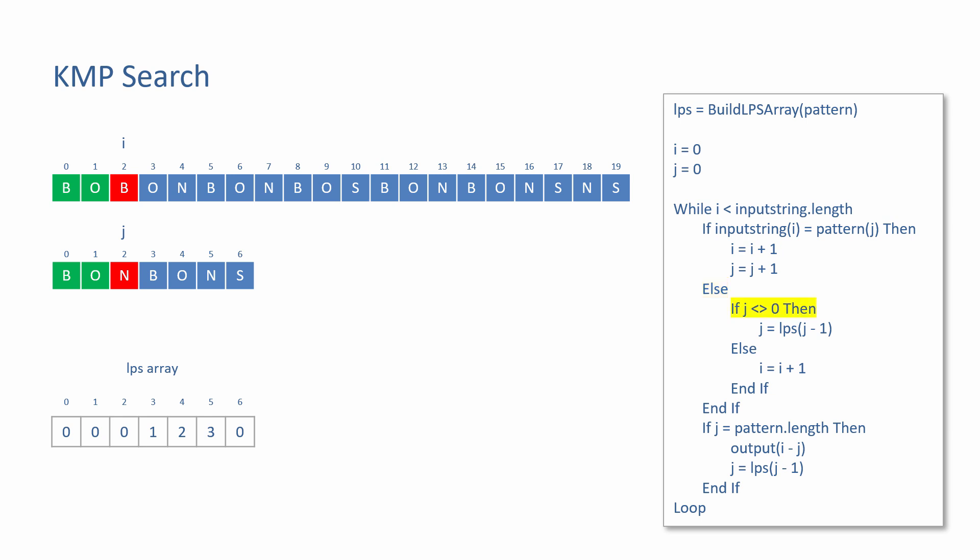It checks to see if the value of J is already zero. If it was zero, then the pattern pointer wouldn't be able to move any further back, so it would simply stay where it is. However, in this case, J is not zero. The LPS array is consulted for its new position. The first two characters of the pattern were successfully matched. That is, everything up to and including J minus one. So the fail value for J minus one is retrieved. In this case, the fail value is zero. So J is reset to index position zero of the pattern. A check is made for success, but of course not yet, so the program keeps looking.